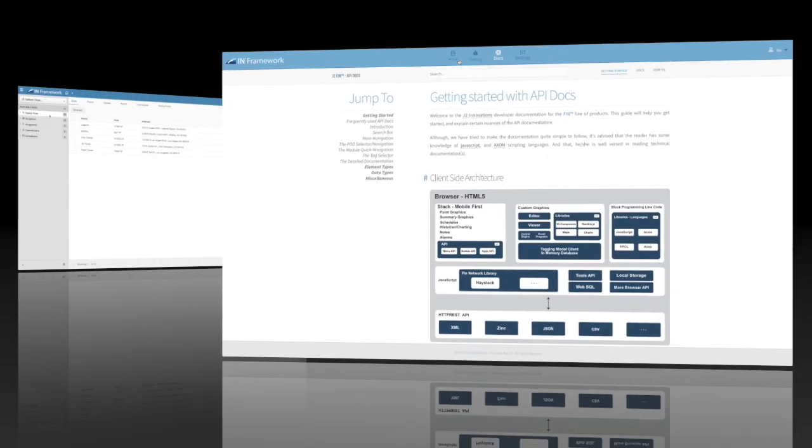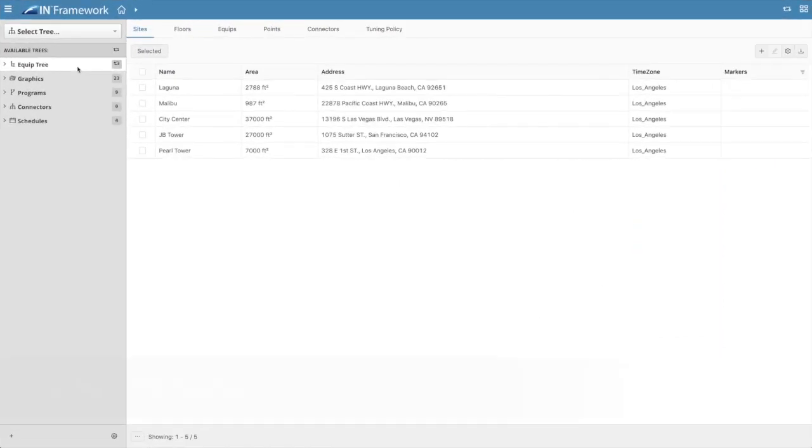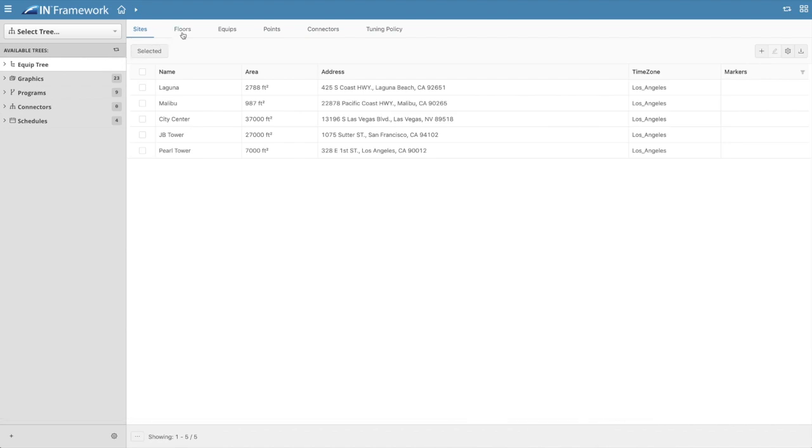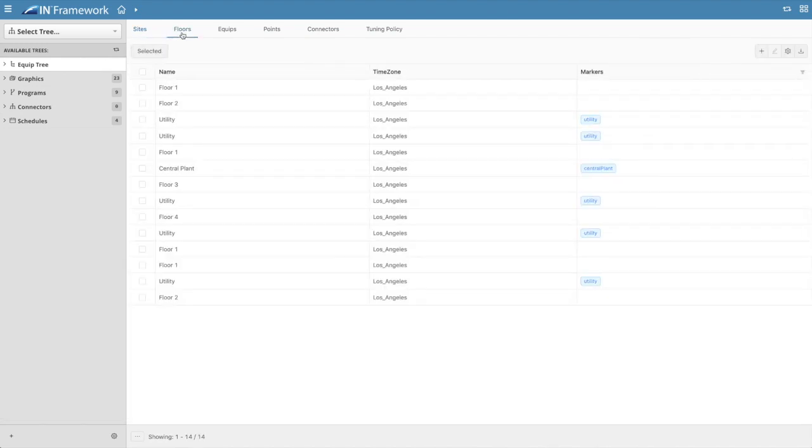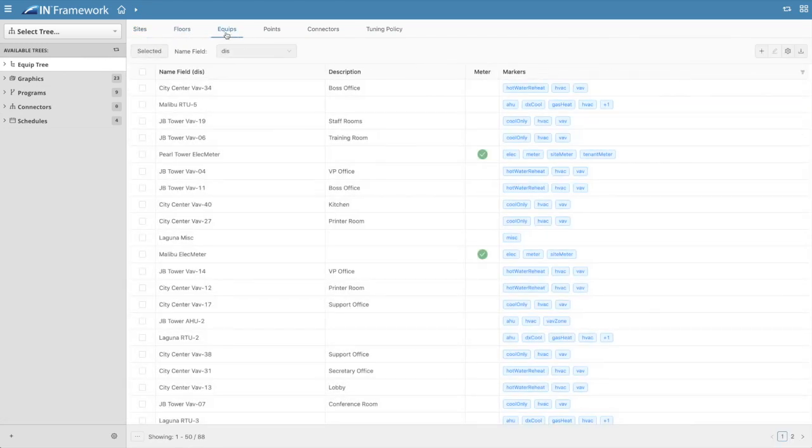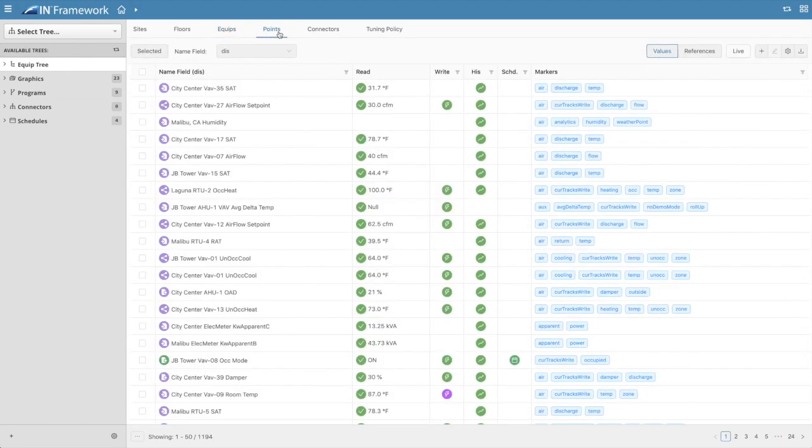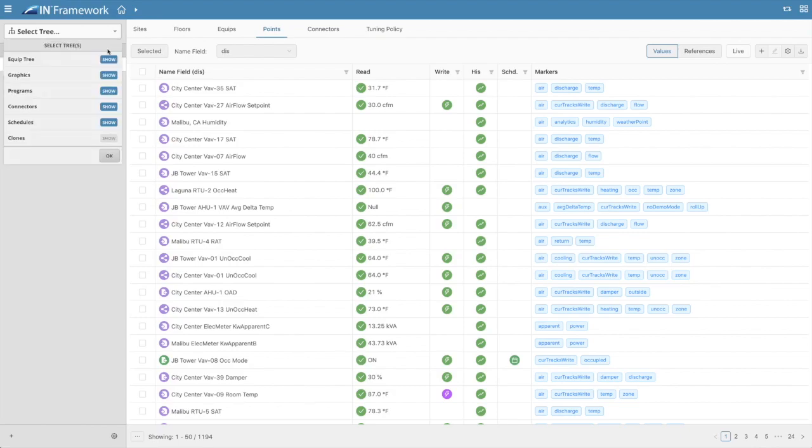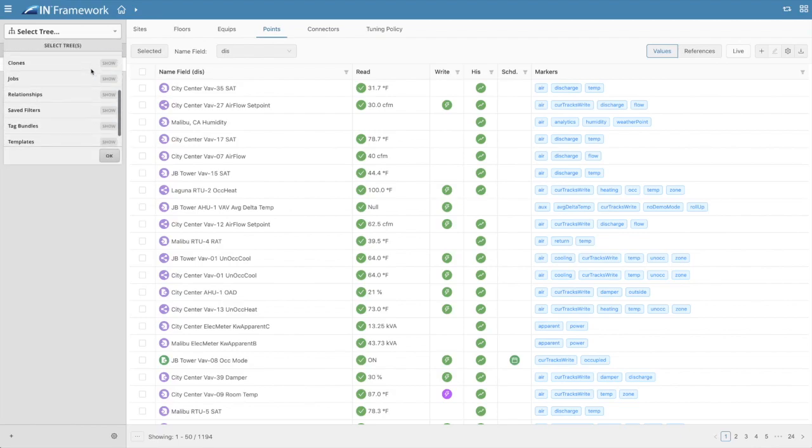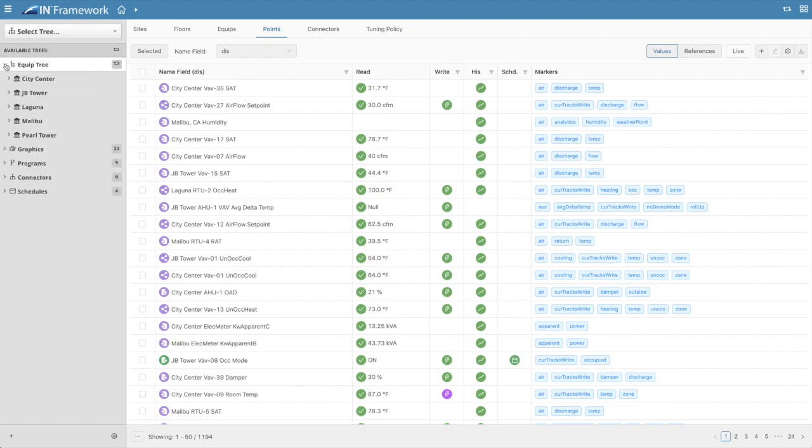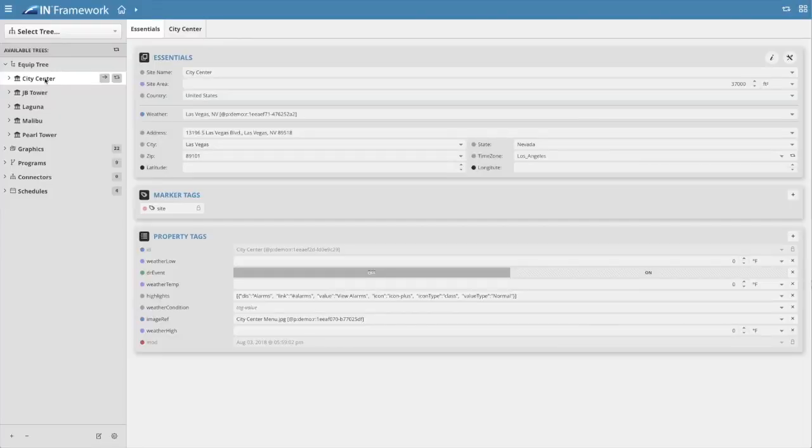FIN 5's new DB Builder is built for speed. The new UI helps visually organize the database and the workflows are optimized for faster database configuration. The DB Builder is entirely HTML5 and incorporates the powerful use of multiple trees to see and manage all aspects of a project database all in one place.